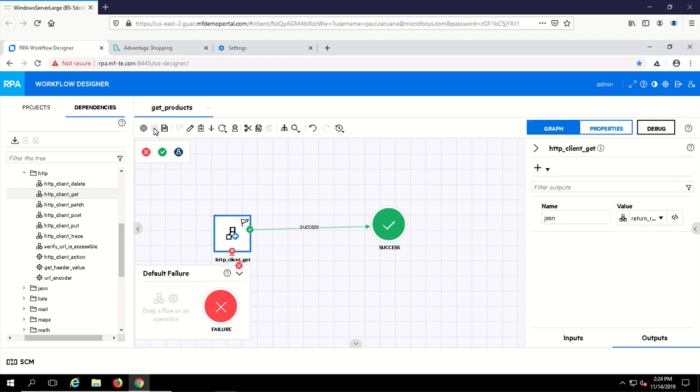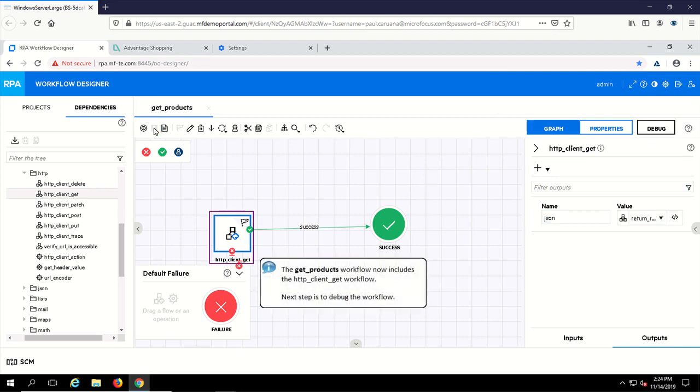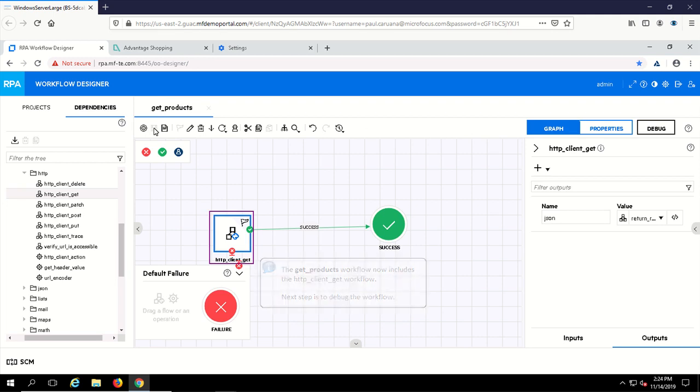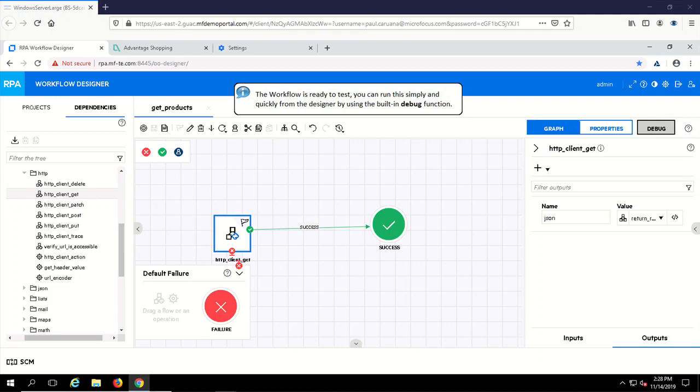The get products workflow now contains an HTTP GET call to query the AOS website content and store it in an output property. The get products workflow has been built and is now ready to test.